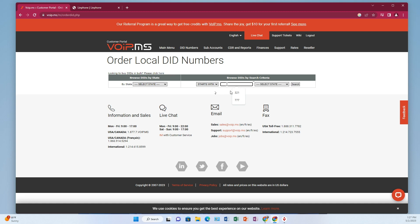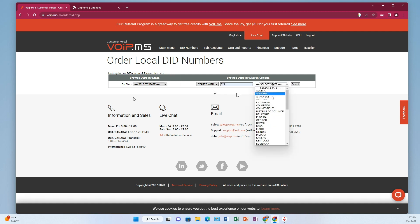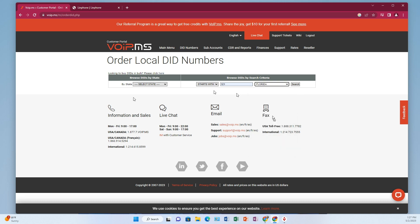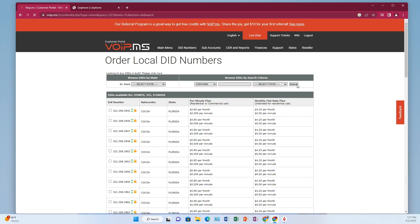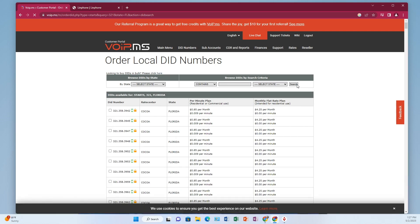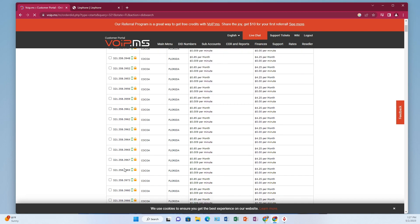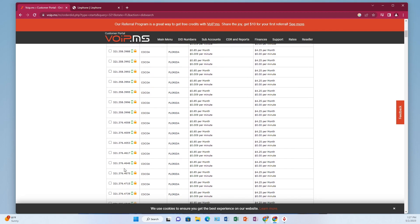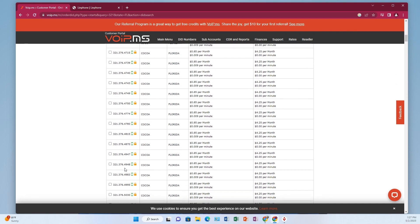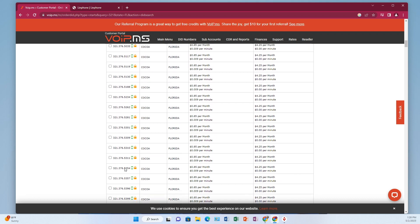What I'm going to do is use the search tool to do a starts with the area code that I want. So I want area code 321, and then I want my state Florida. Then I click search and be a little patient with it because it's got to go digging through the database. What's really cool about this is that it allows you to pick the actual phone number.